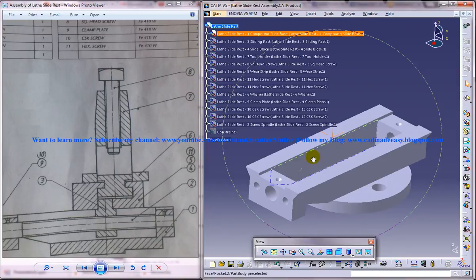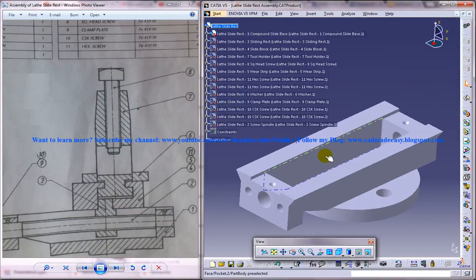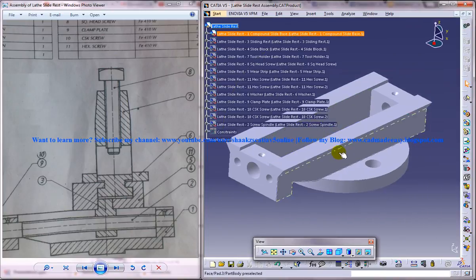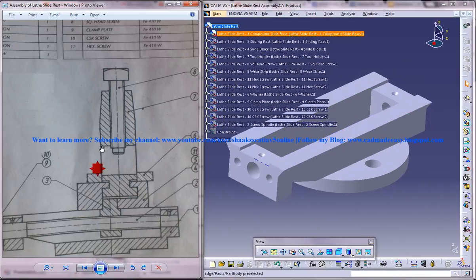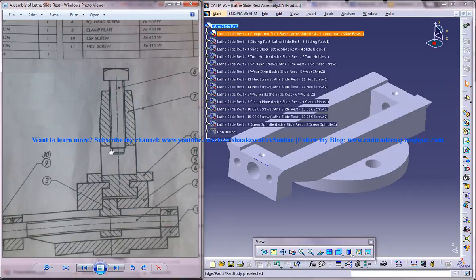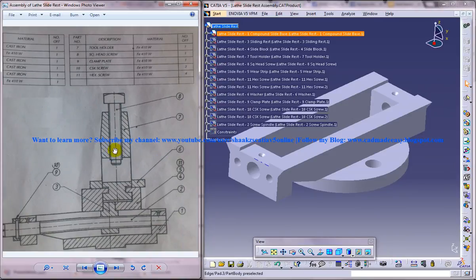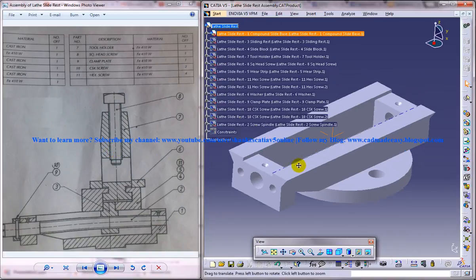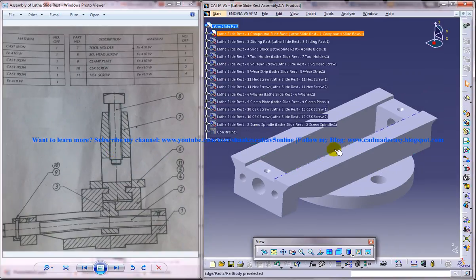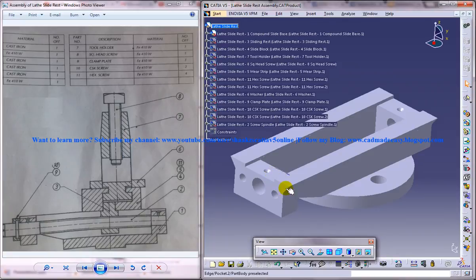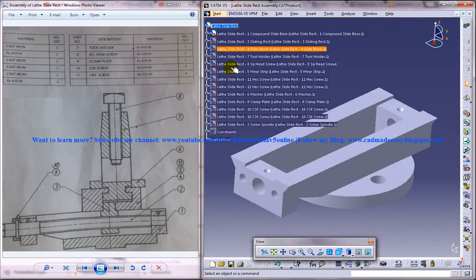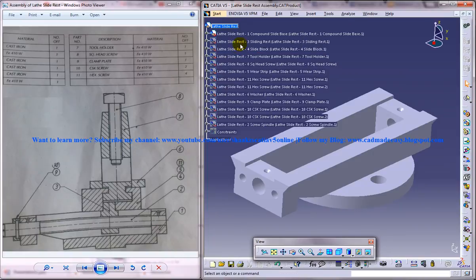So this is a guide to the assembly process and I am not going to really assemble it but I am going to show you quickly how you can assemble the parts together. So what you can see over here is the compound slide base and I have hidden all the other parts for the sake of understanding.